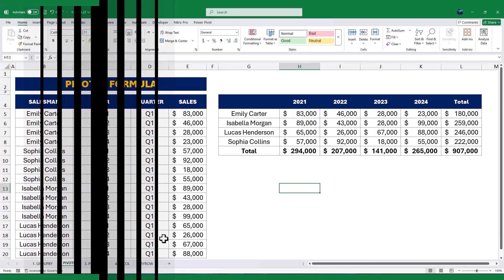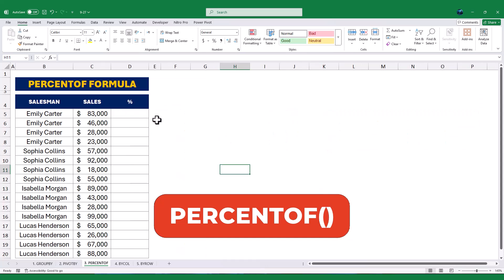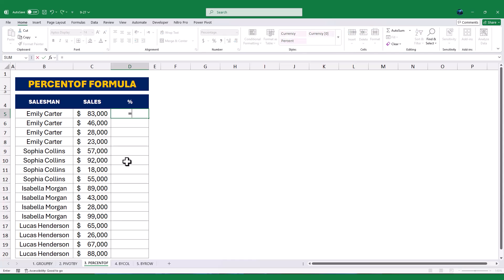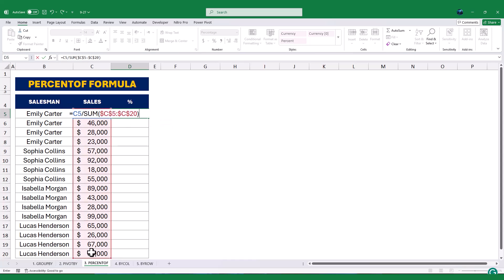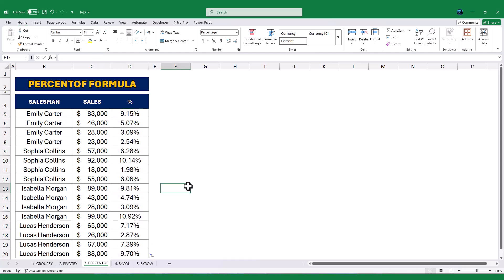Now, let's move on to the PERCENT OF function. This function is great for calculating the percentage contribution of each value to a total. Typically, we calculate percentages by dividing each sub-data value by the total value and dragging the formula down to apply it to all rows. But the PERCENT OF function offers a quicker and more efficient way to do this.